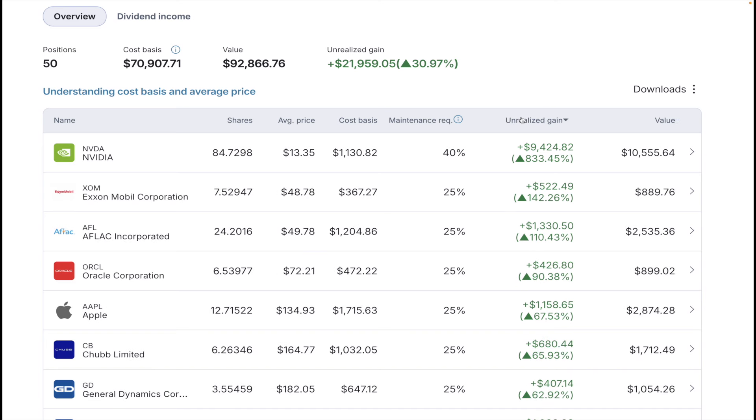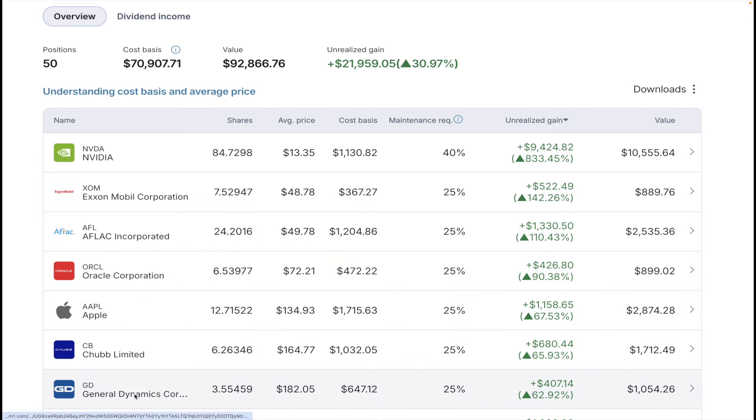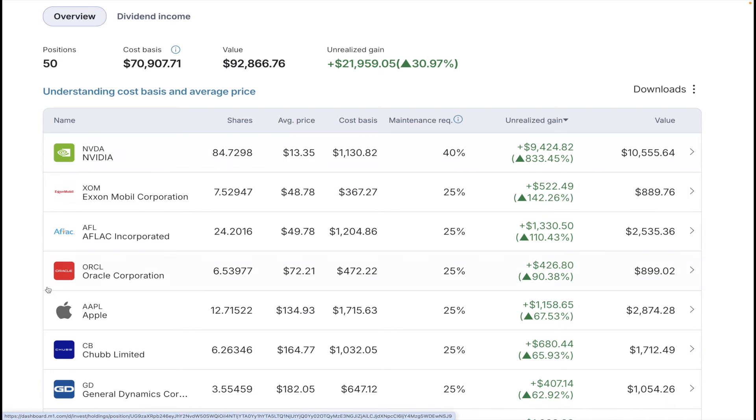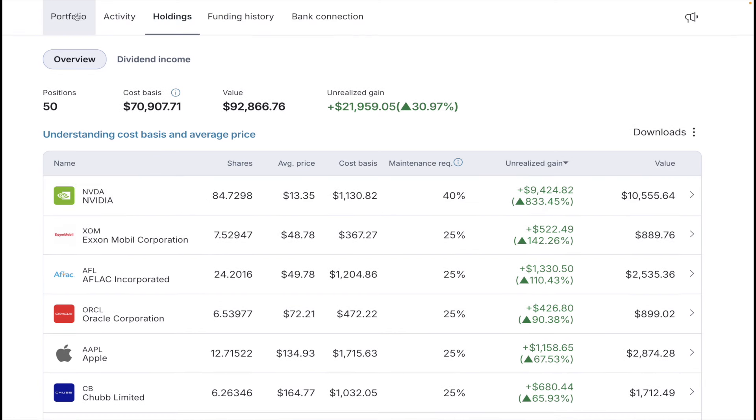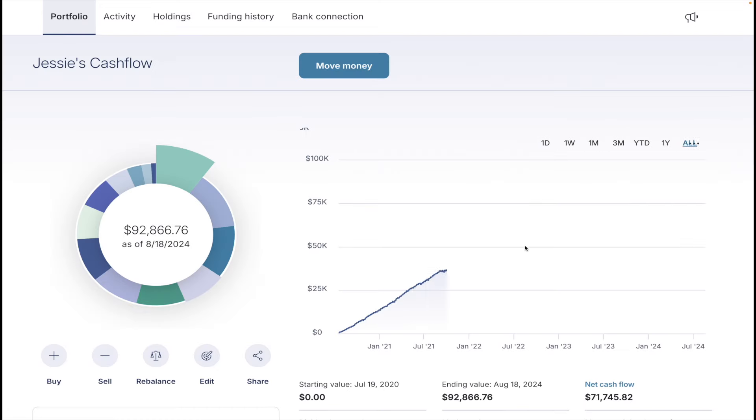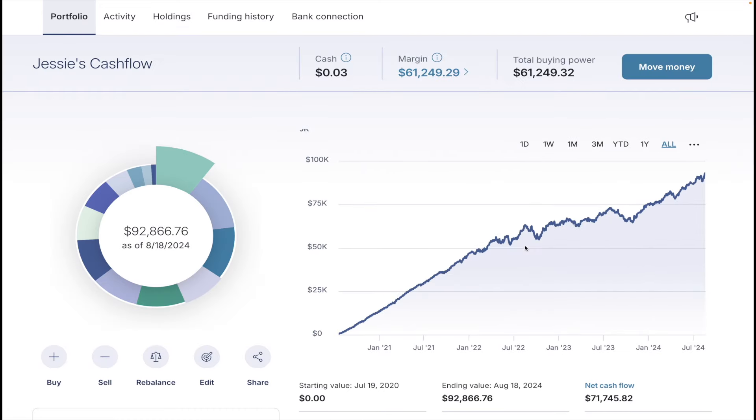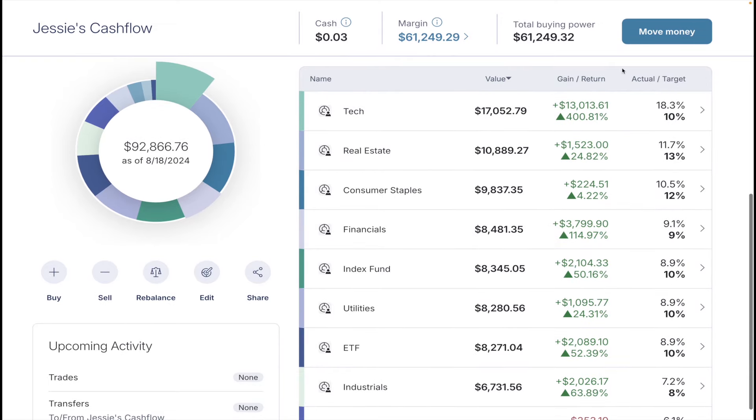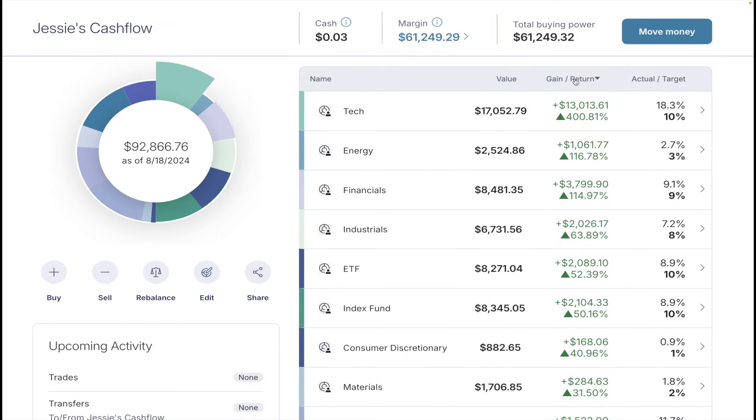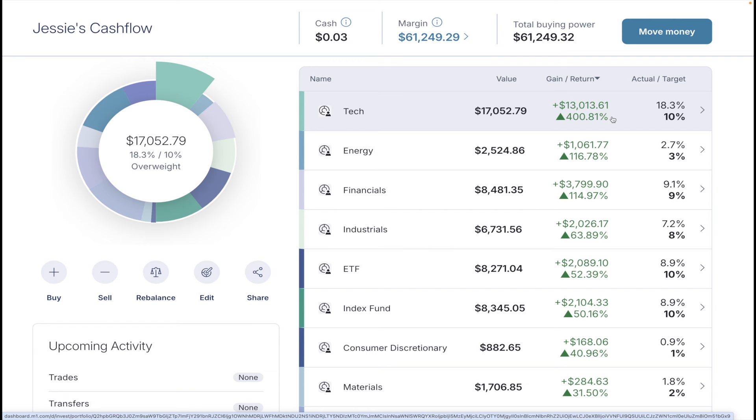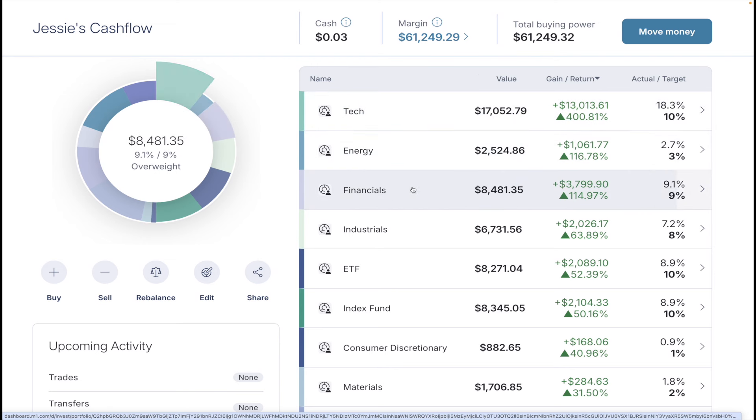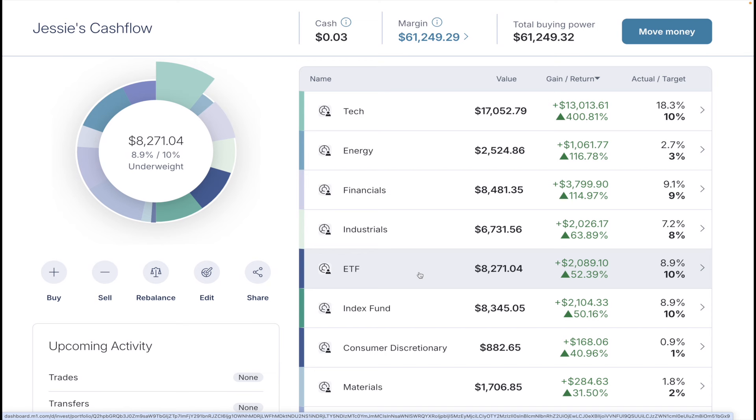As you see here, my best gainer is Nvidia, followed by Exxon, Aflac, Oracle, Apple, Chubb, and General Dynamics. So a couple different sectors here in my top performers. I'm not going to go super deep into the data for this video. That's something that I leave for my monthly portfolio reviews. We can take a look and see what our best sectors are with a 400% gain from tech. And as you saw, a lot of that is coming from Nvidia itself. Then energy is the second best, followed by financials, industrials, and then my ETF and index fund.